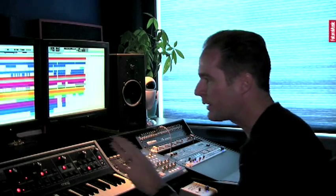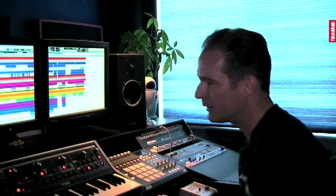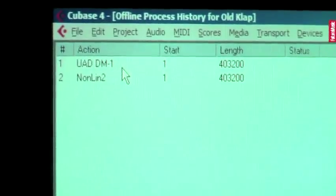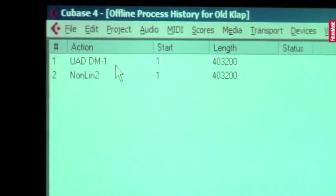And the other great thing about this functionality is that if you again right-click, go to the same part and go to the Audio drop-down menu, Offline Process History, it brings up a menu here that shows you all the plugins that have applied to that particular audio event.